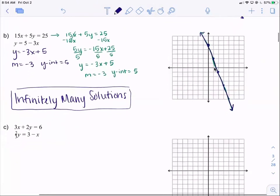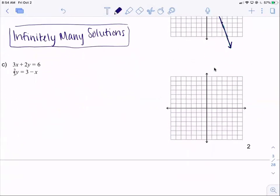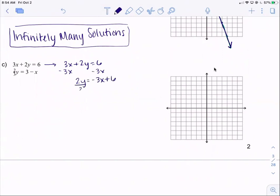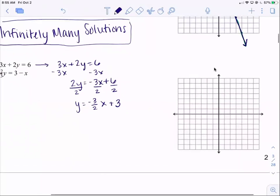Looking at part c, we have 3x plus 2y equals 6. We solve for y by subtracting 3x: 2y equals negative 3x plus 6, then divide everything by 2. So y equals negative three-halves x plus 3. If we graph that, we go up 3 on our y-axis for our first point, then go down 3 to the right 2, and also up 3 to the left 2.